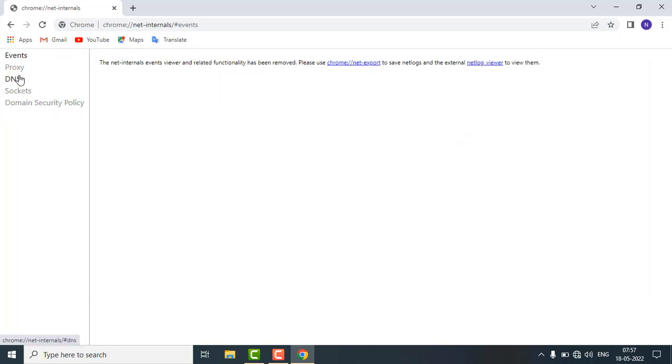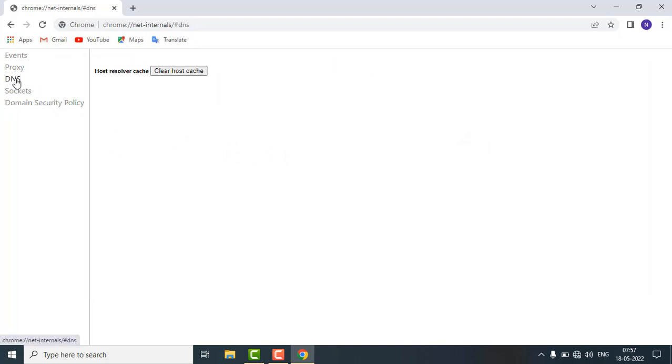Type chrome://net-internals and hit enter. You will get this page. On the left side just click on DNS and clear host cache. Just click on this button, it will clear the host cache.